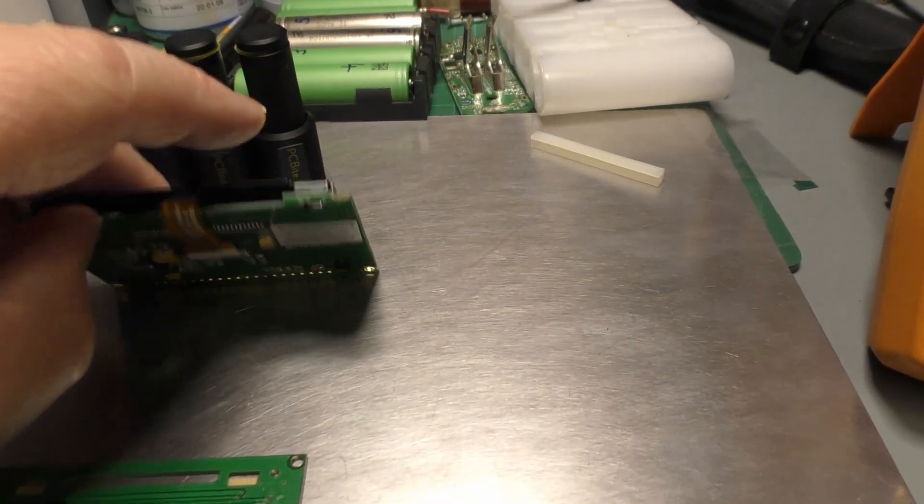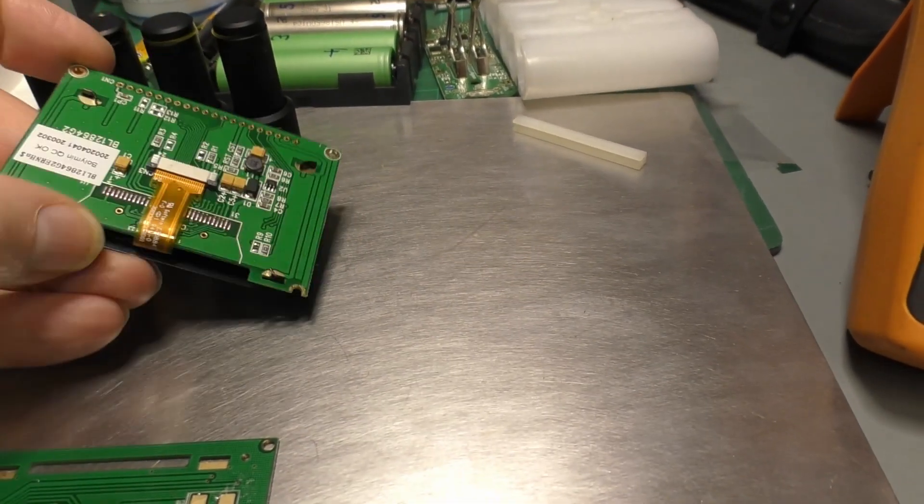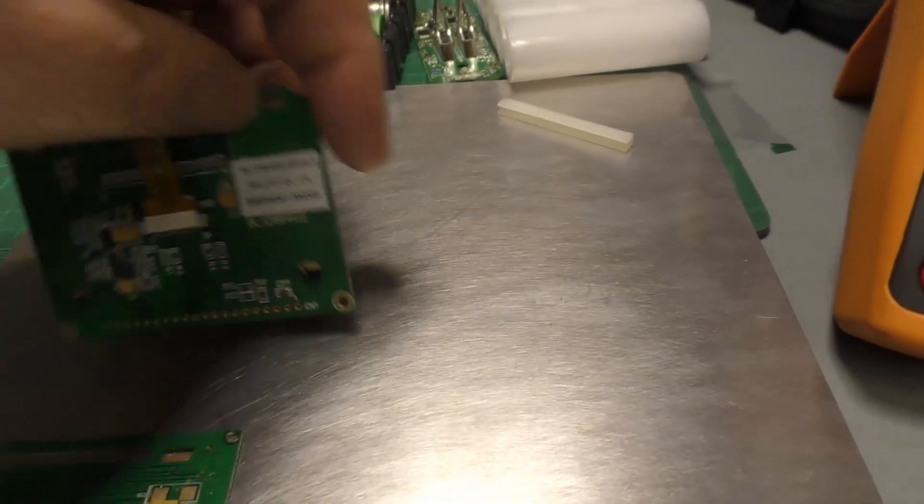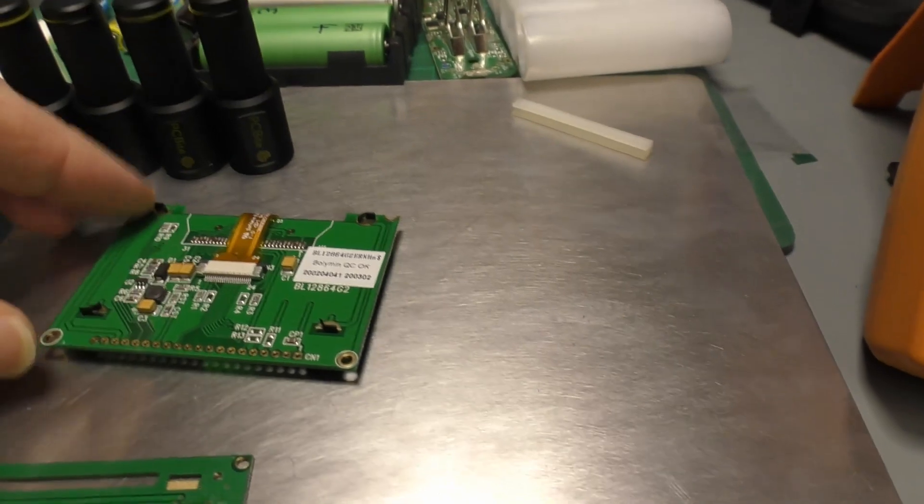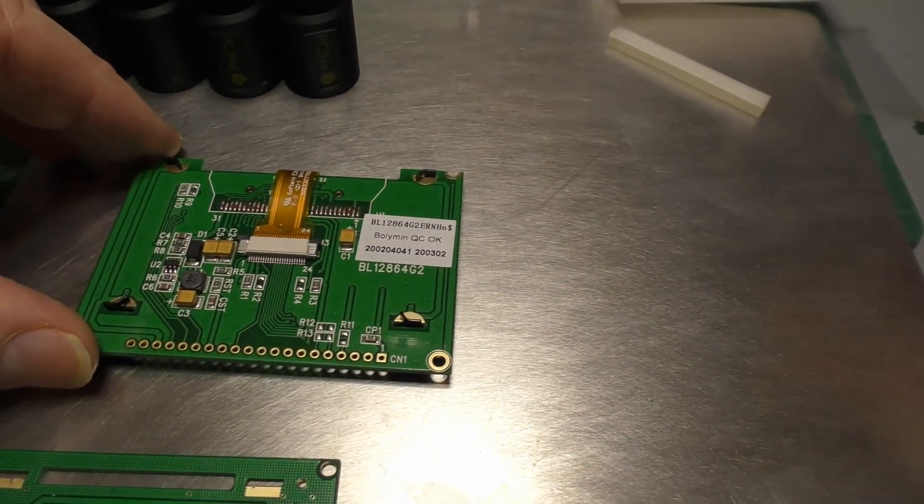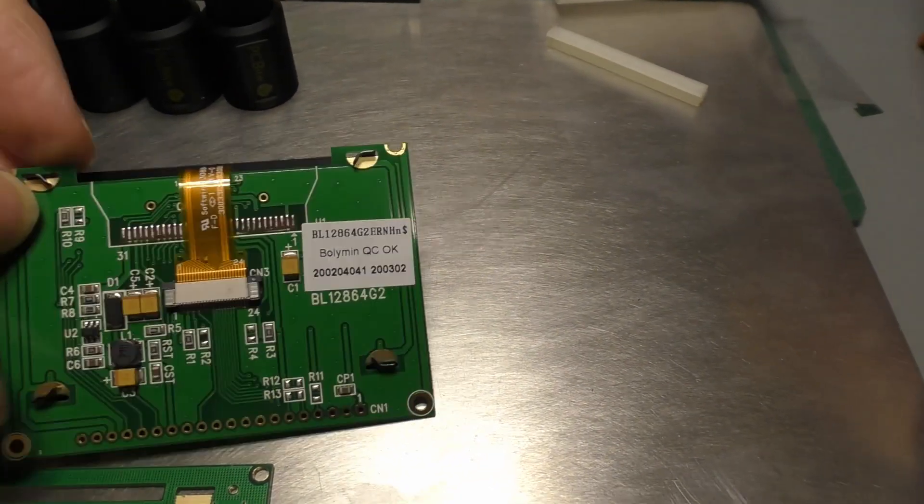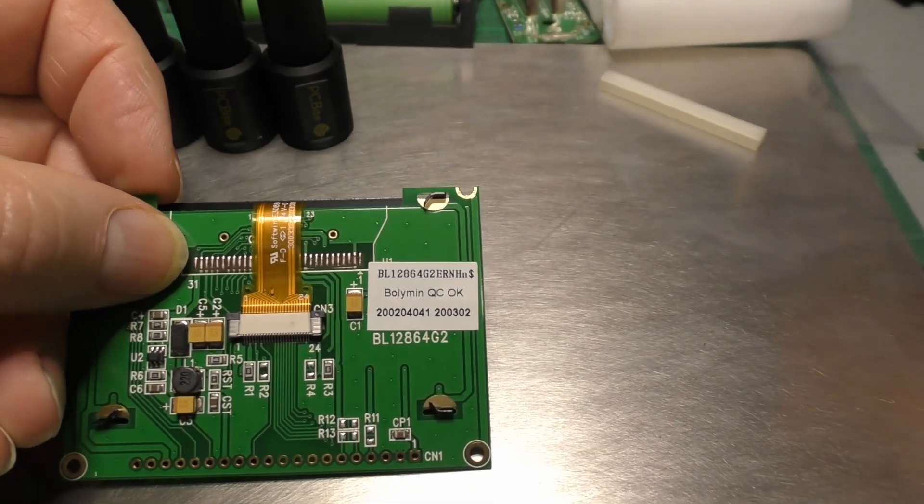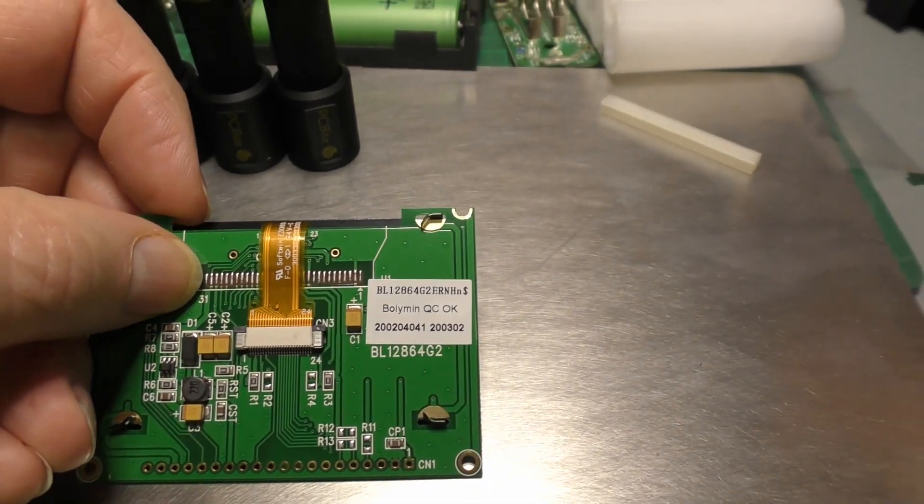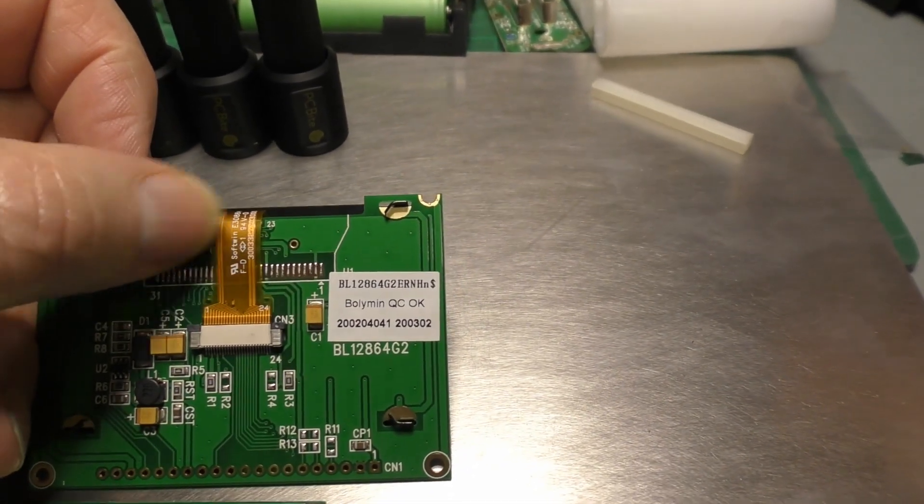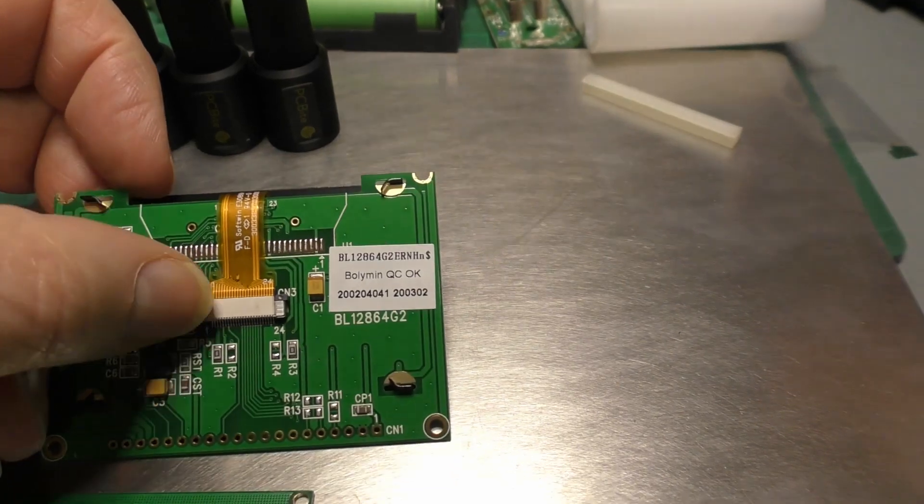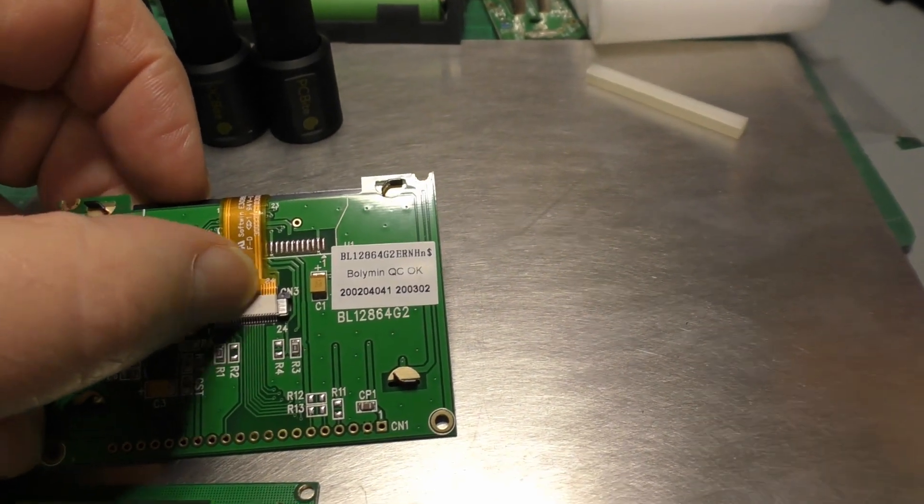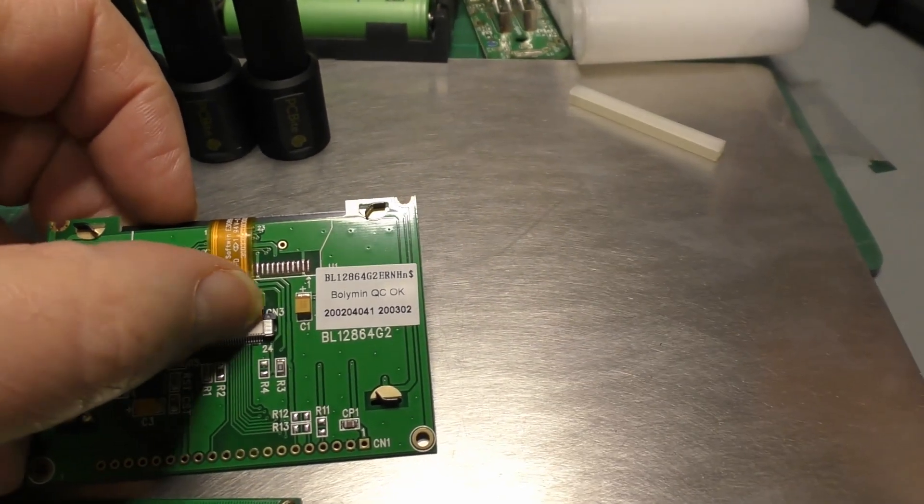But when you flip it over, you can see that instead of being soldered along this 31-way connector, it actually has a much thinner cable coming out of the display which goes into this removable plug and socket.